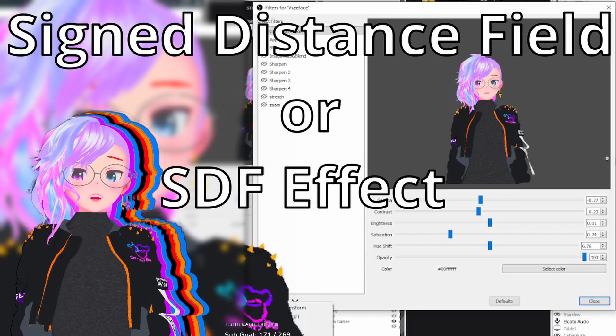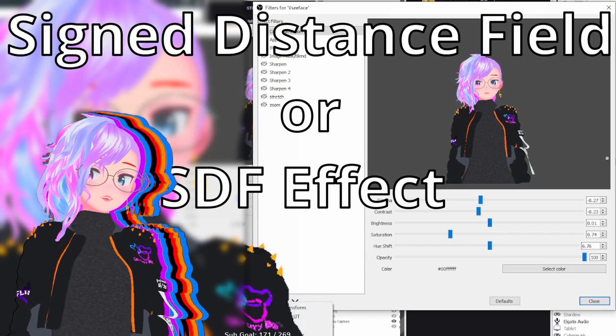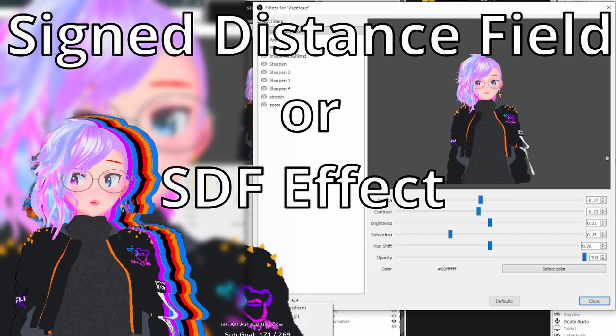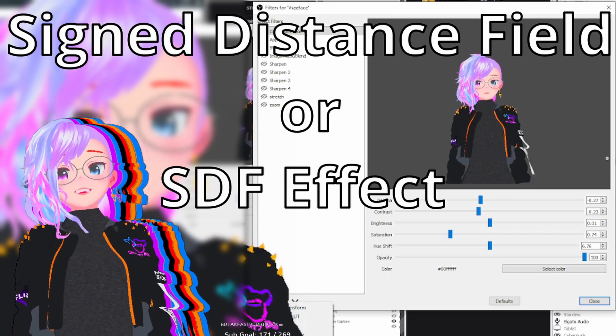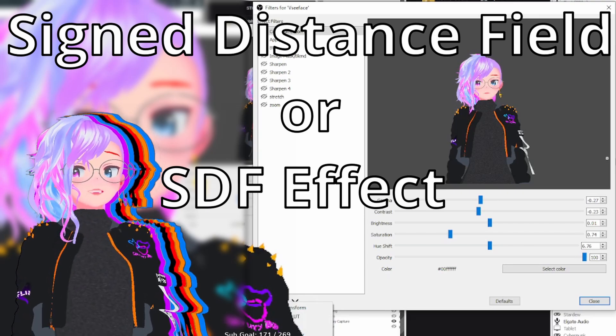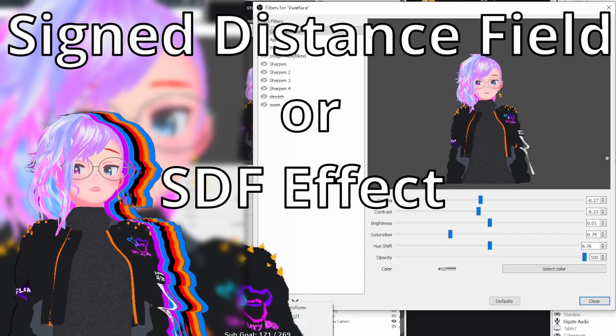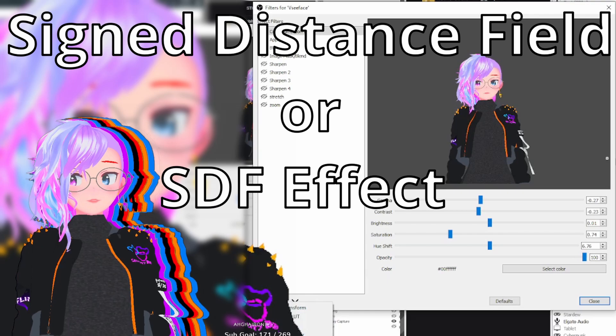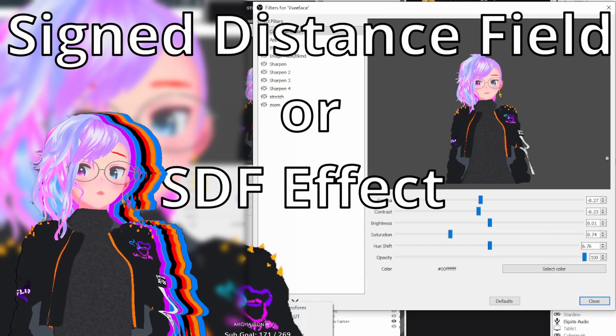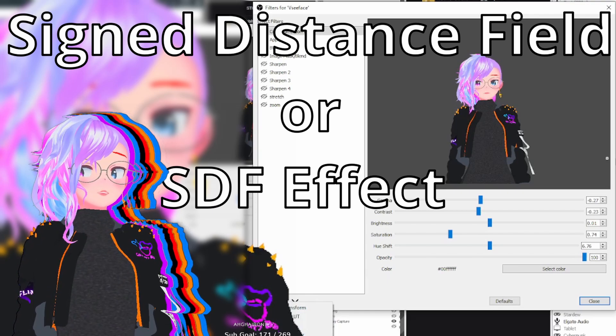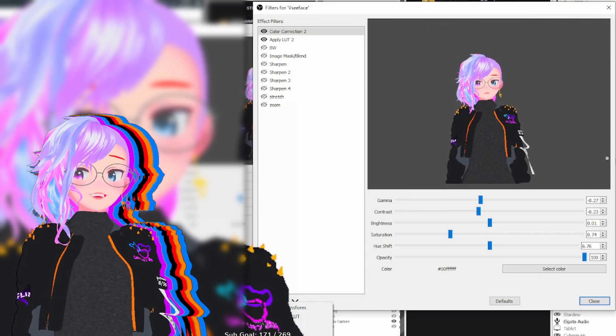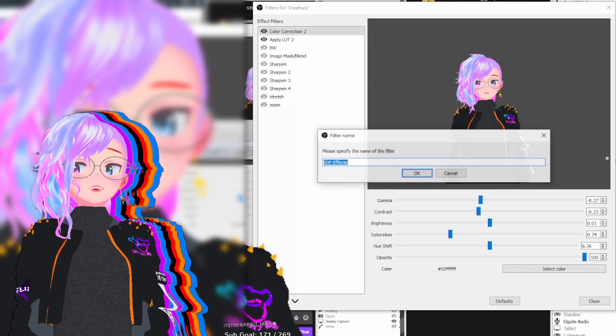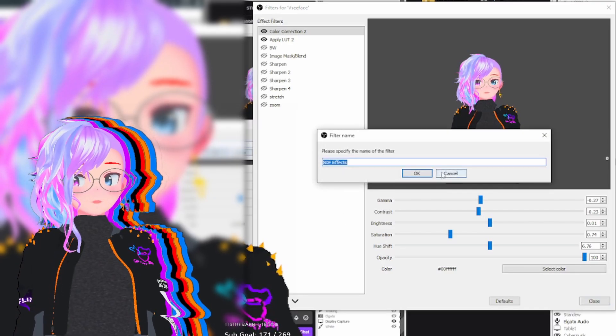And then what you're going to do is you're going to look for sign distance field or SDF effects. Add the sign distance field effect or the SDF effect. And then what you're going to do is you're going to scroll down and you're going to see a checkbox to enable outline shadow.